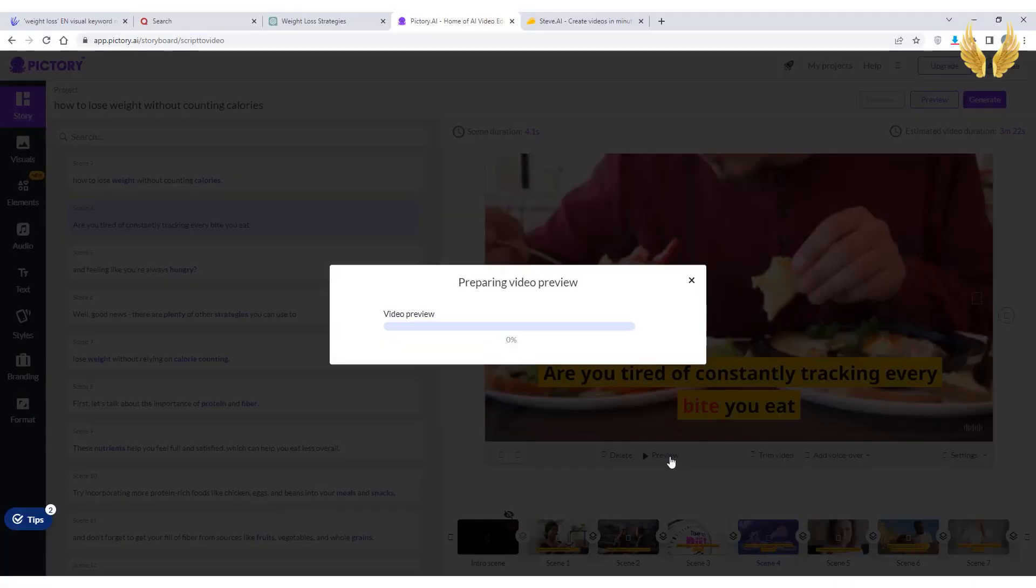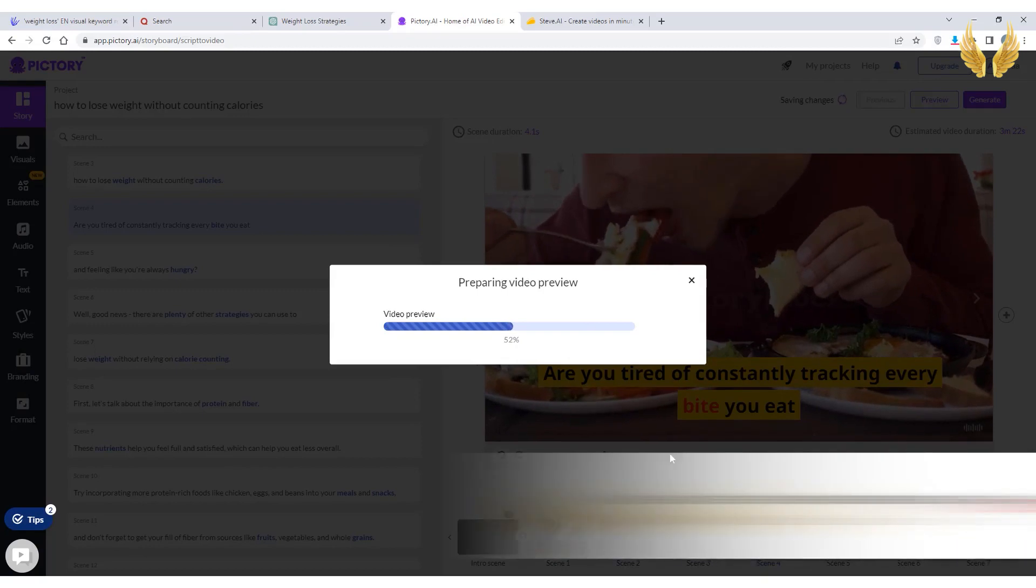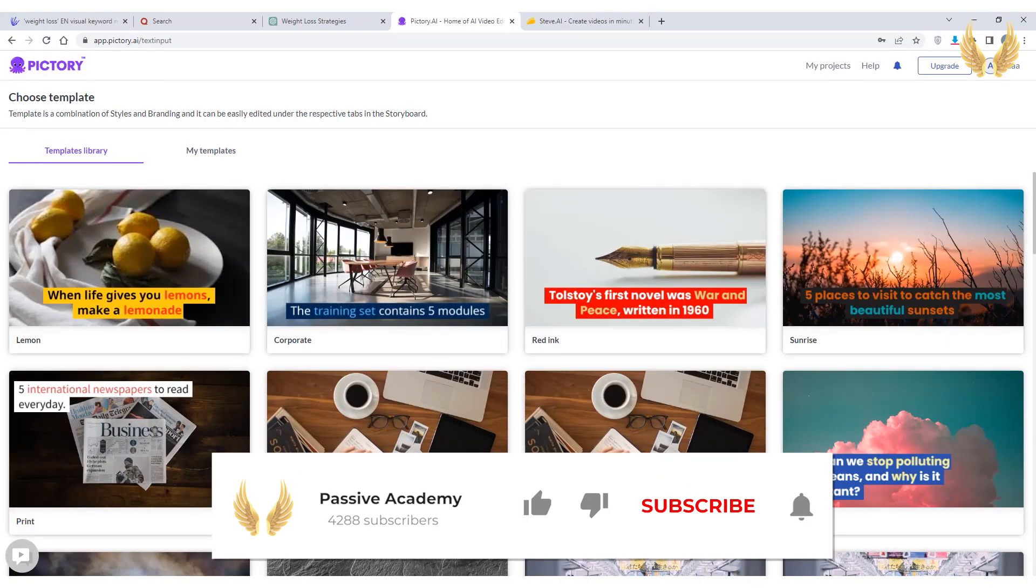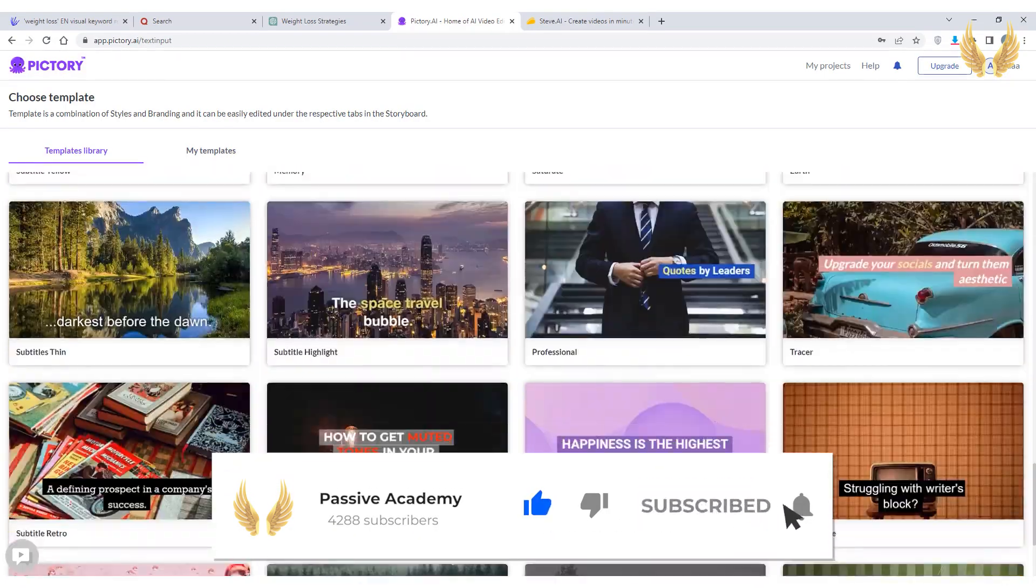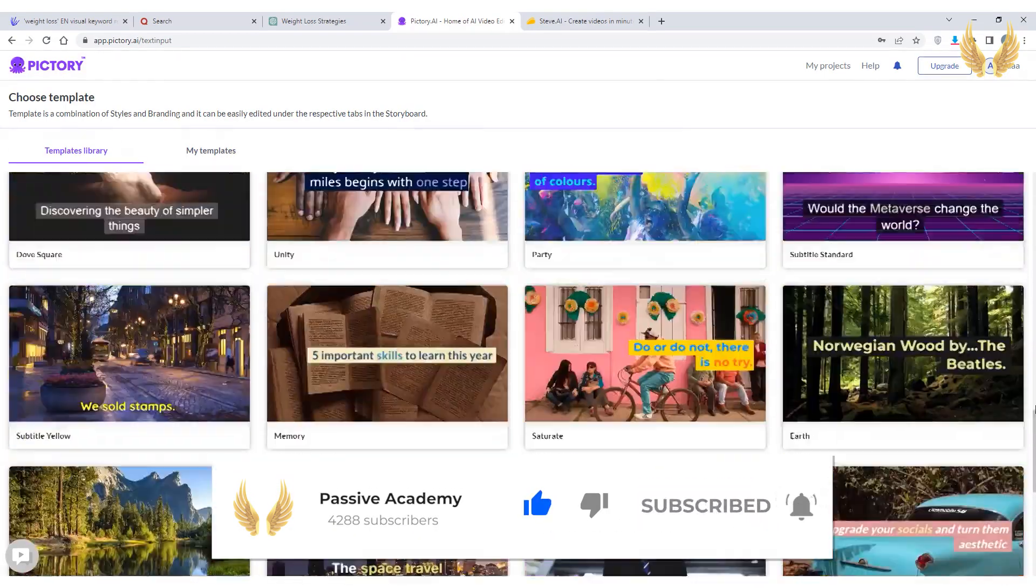Keep watching this video till the end as I'm going to explain every step in details. And don't forget to like and subscribe for more videos on how to make money online using AI tools.